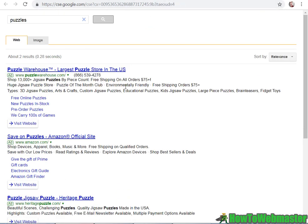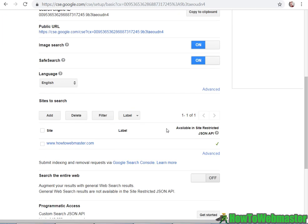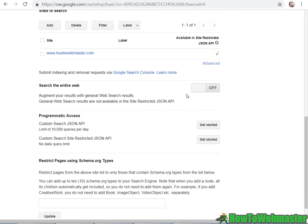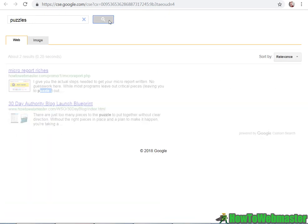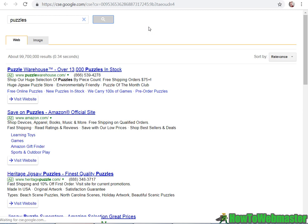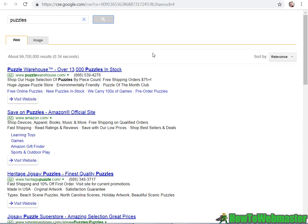So right now this search engine is specific only to my site, but I can enable search the entire web. Now let's try that again with puzzles. And you can see there are now almost 100 million results for puzzles.